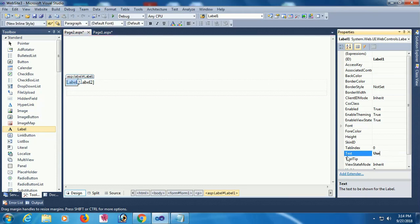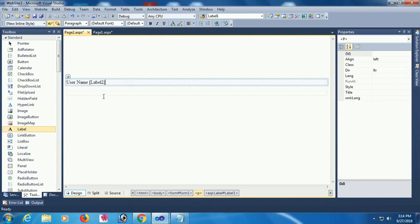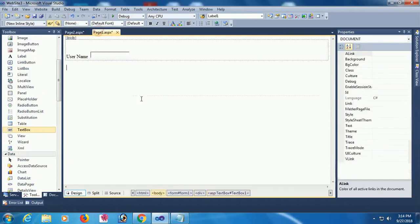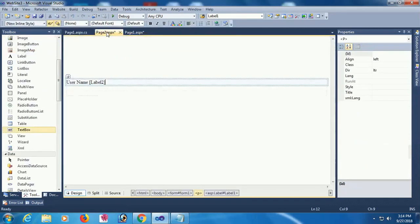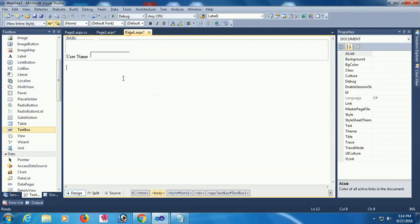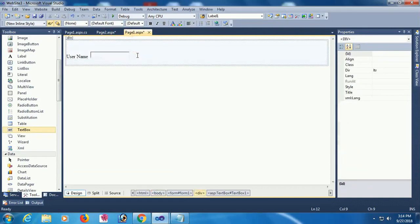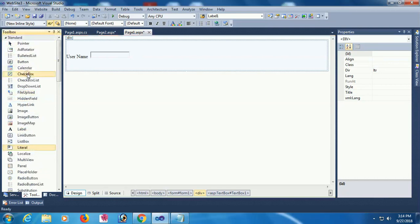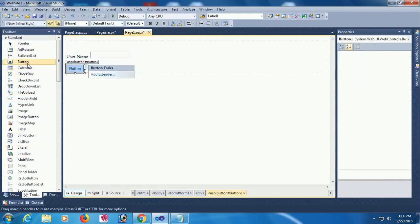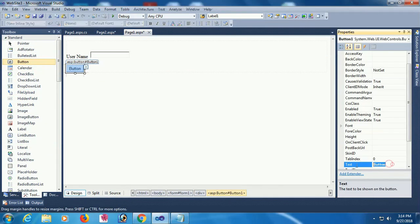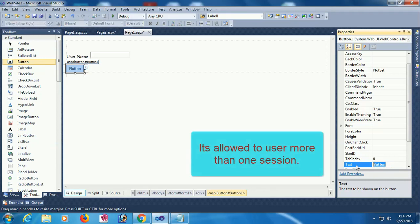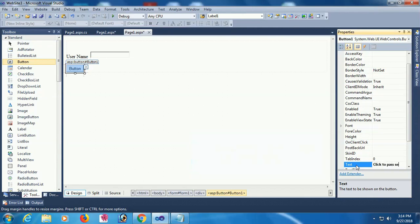I'll show username retrieved from page one. First, add a button control. It's allowed to use more than one session. I'm just showing a single session. The button text is pass session.